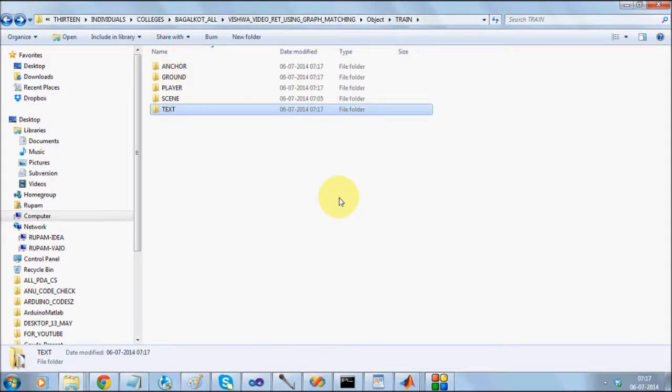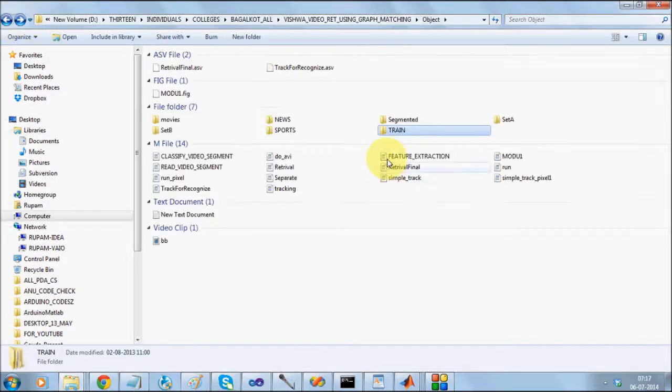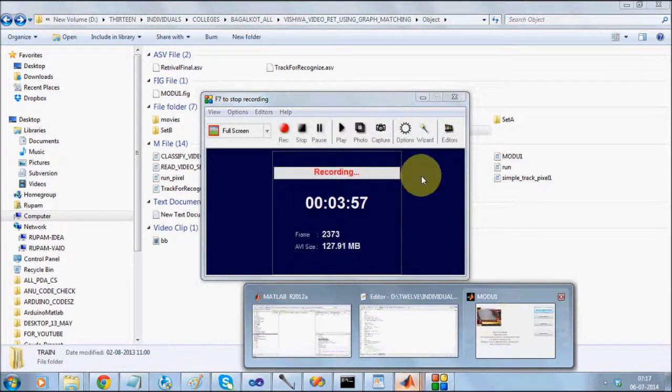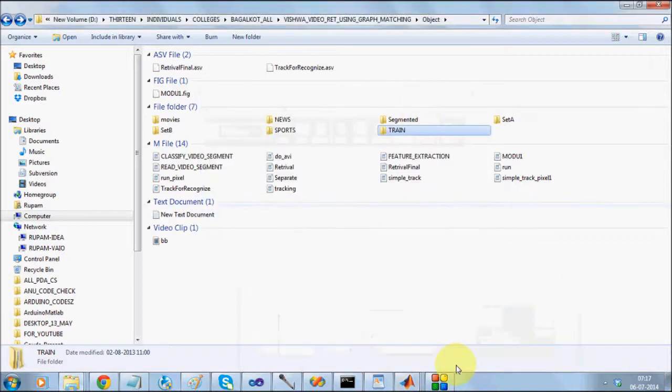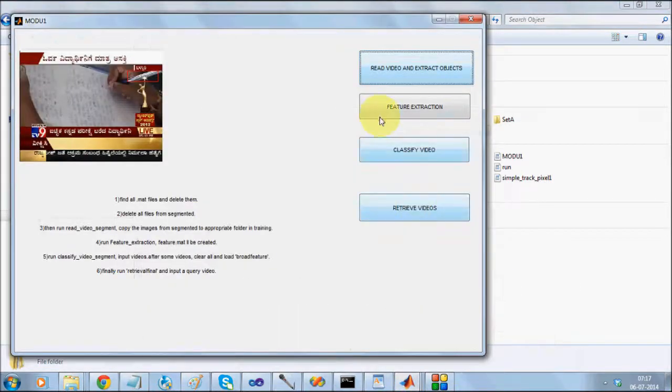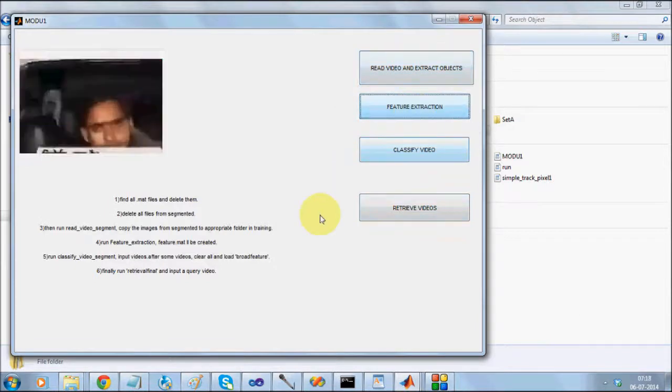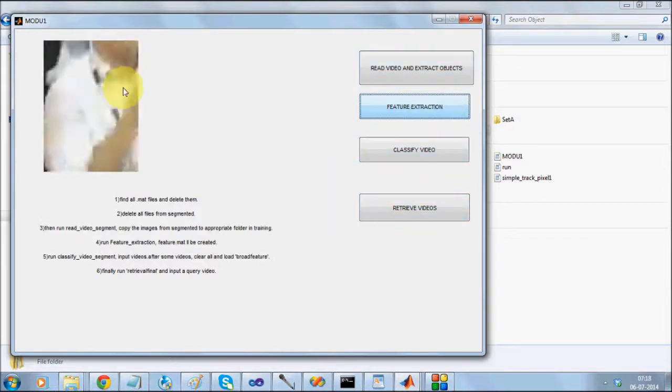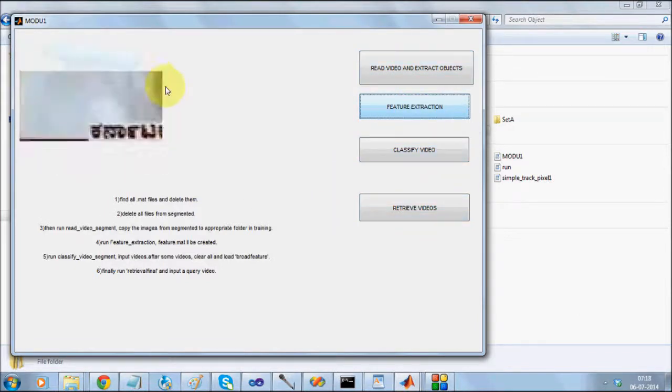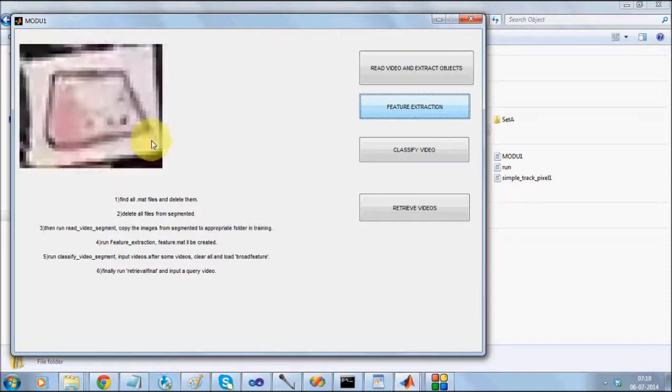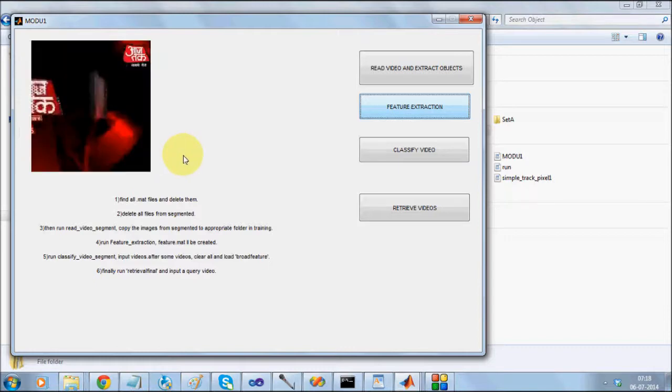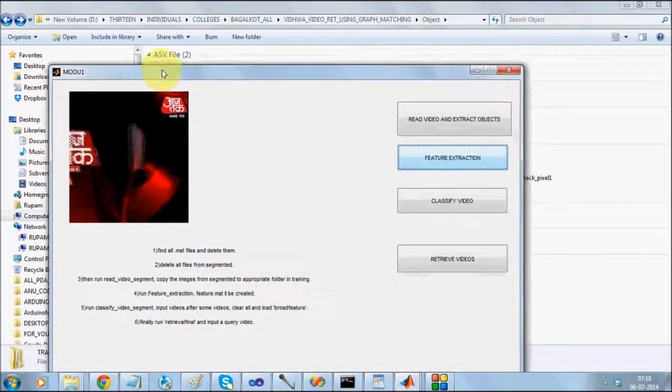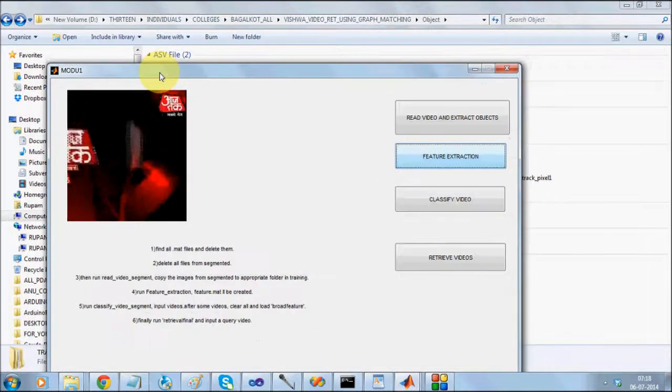Now my role is to classify your video into one of the categories. So before that, I am going to call for feature extraction. It is going to read from all the folders and build a feature set for text, anchors, players, everything. Once the feature has been extracted,